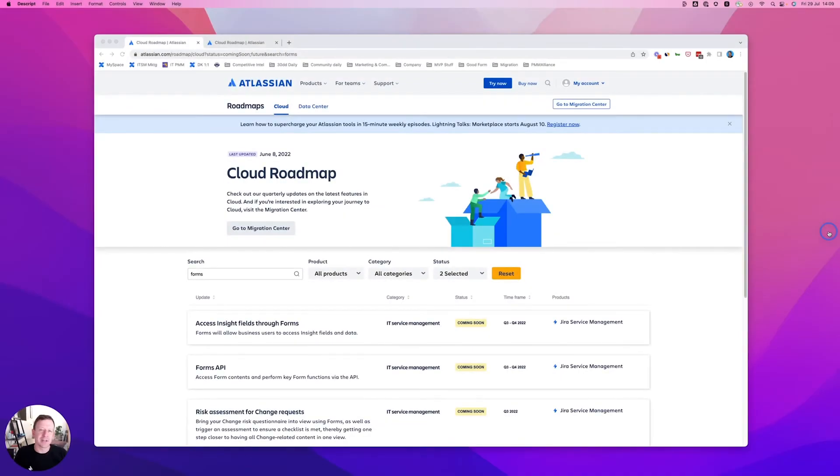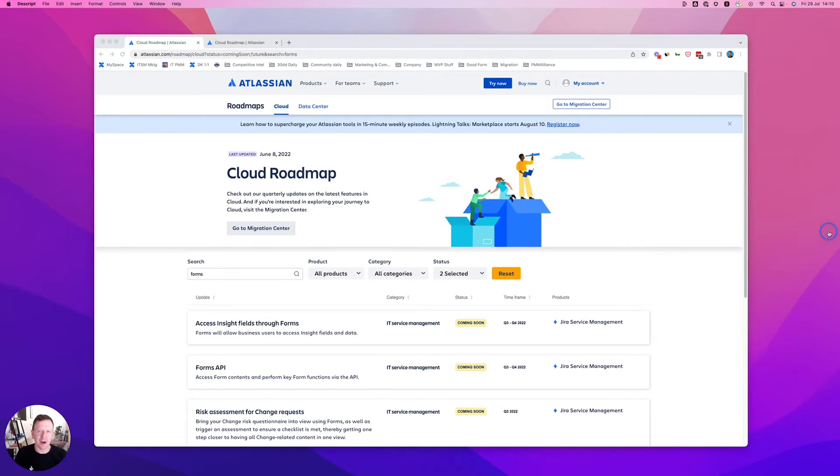Hey, and welcome to day 29 of our 30 days of demos video series on the new form builder in Jira Service Management Cloud. My name is Pete Preston, and today I'm excited to show you what's coming for forms.